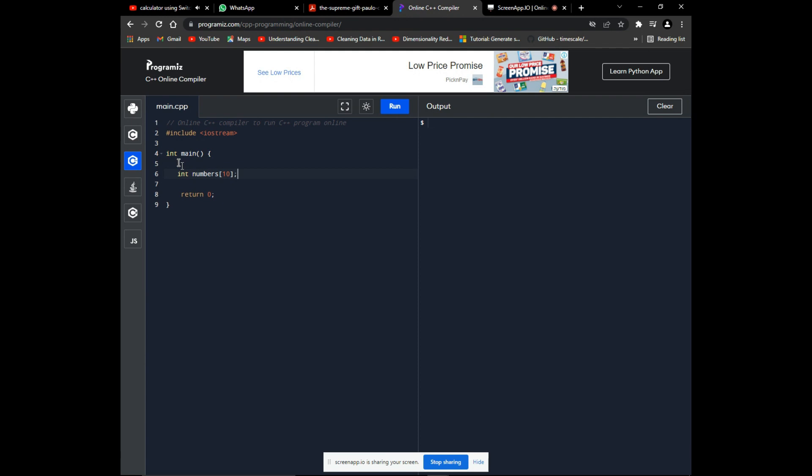By convention, this size is first declared as a constant, and the constant is used in the array declaration.